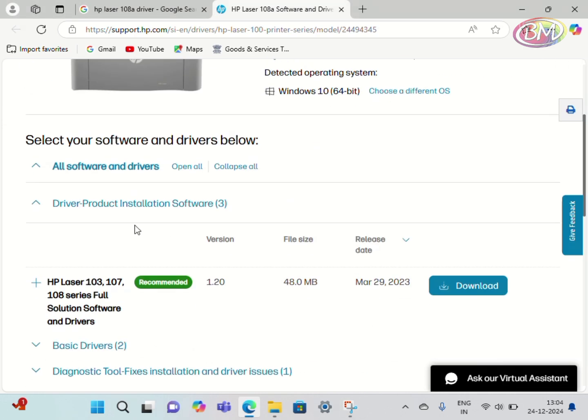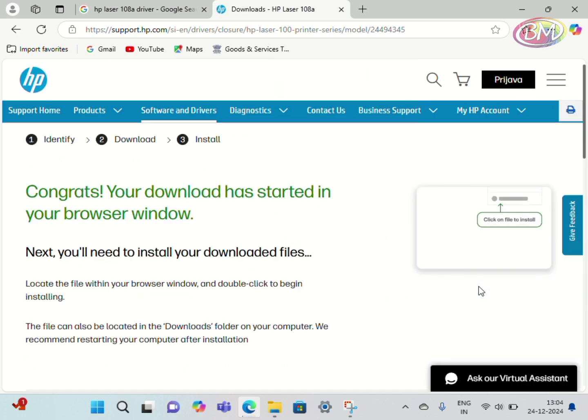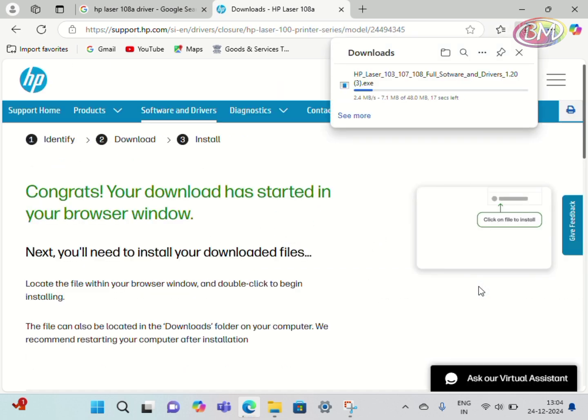Okay, scroll down. You see here HP Laser 103. Click on download. The driver is downloading, please wait. This driver supports 103, 107, and 108.